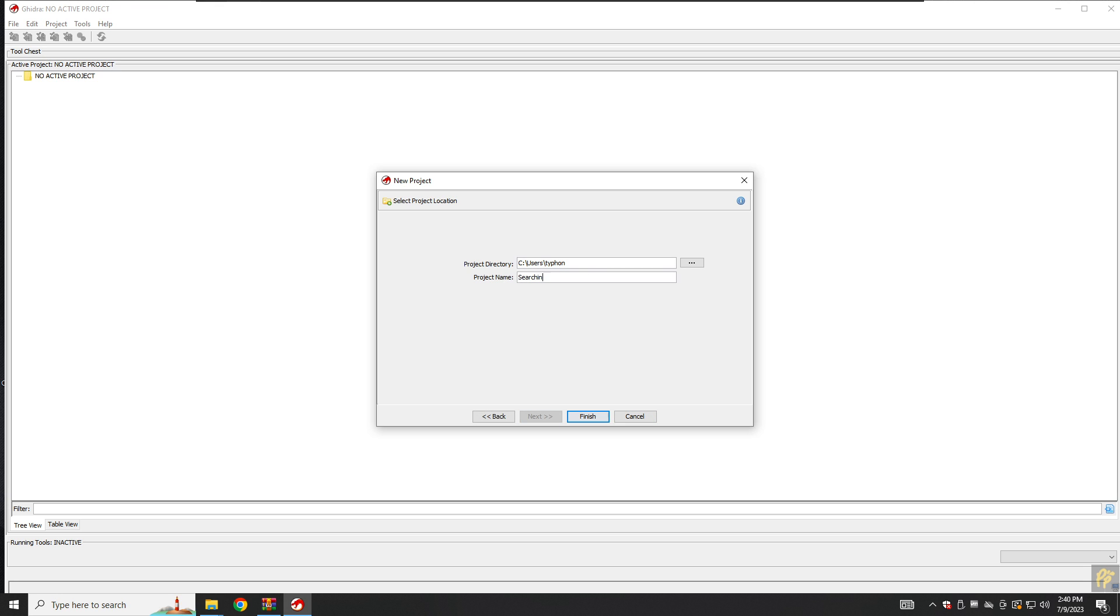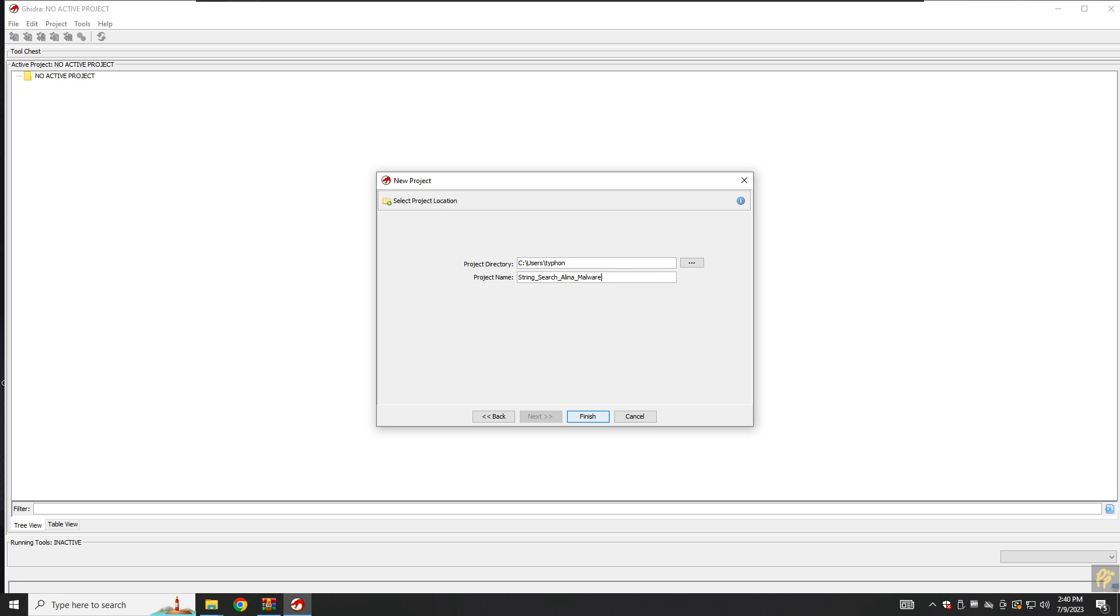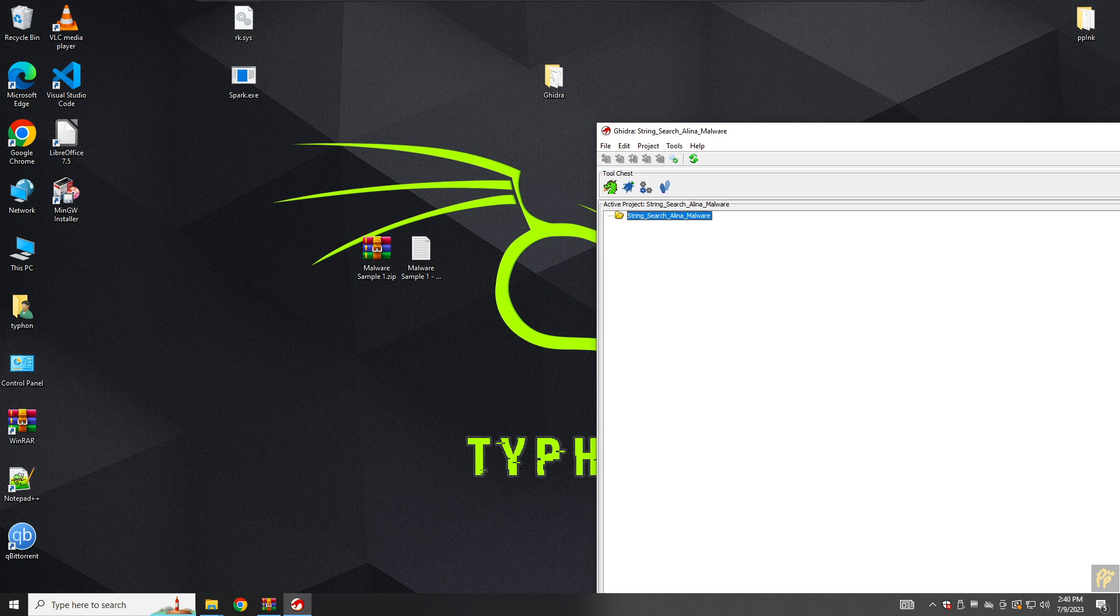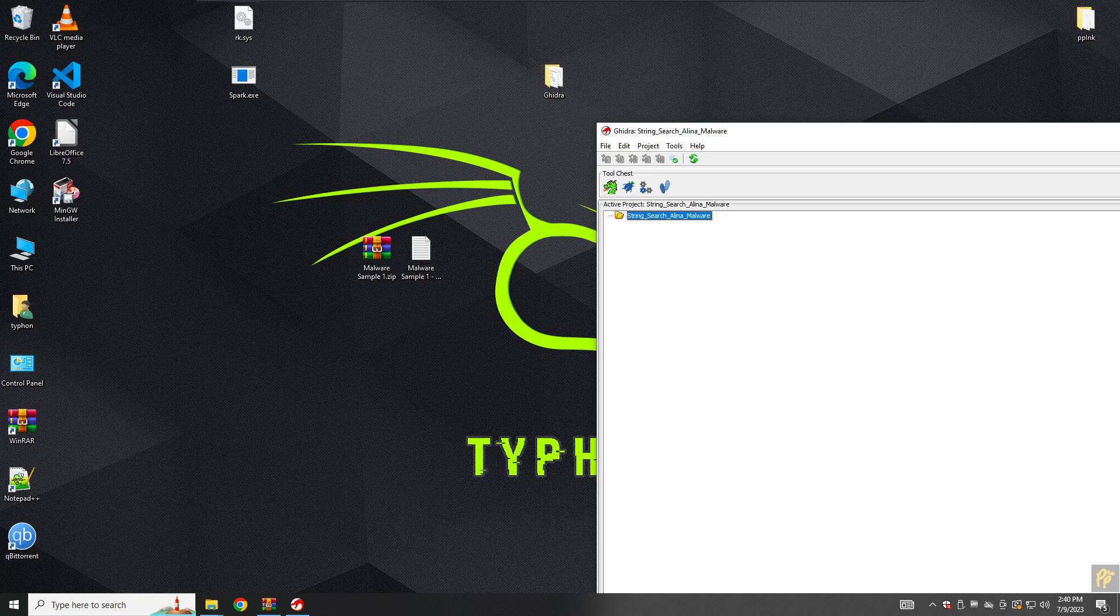Searching for strings in Alina here. String search Alina malware. This is the project name for us.